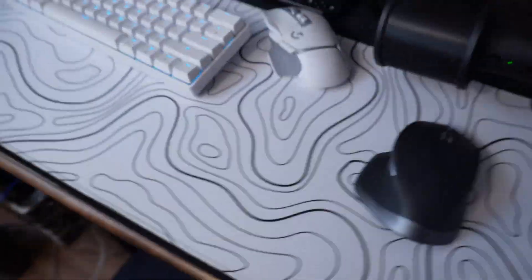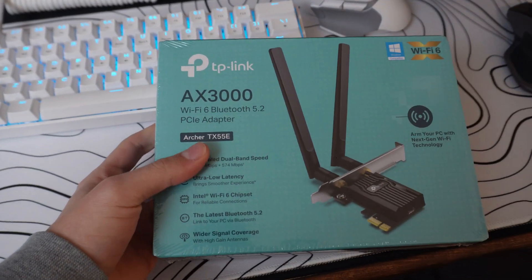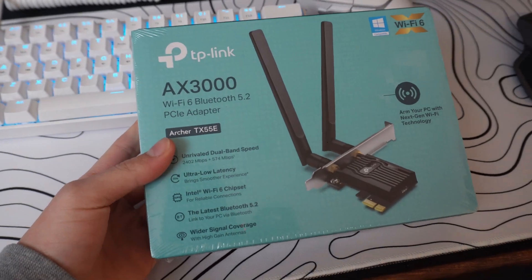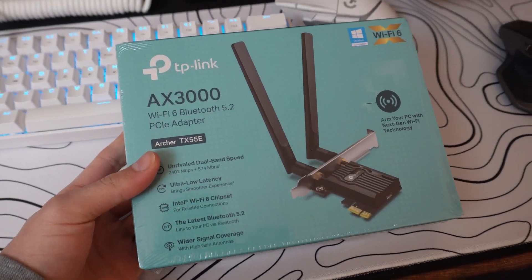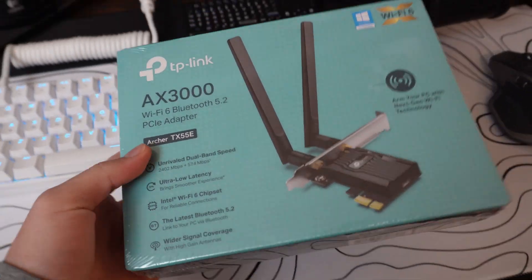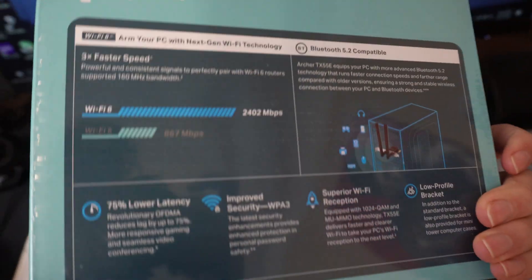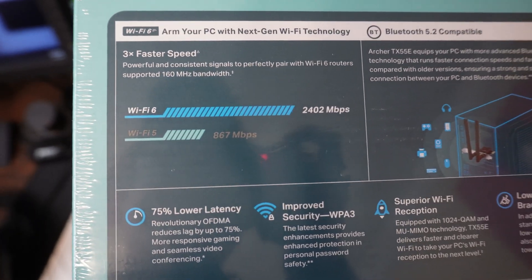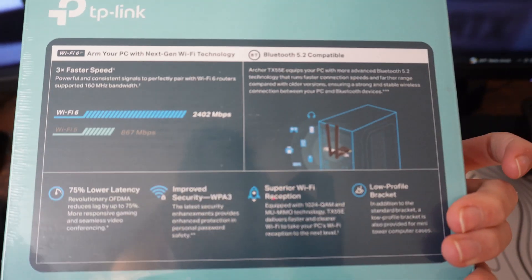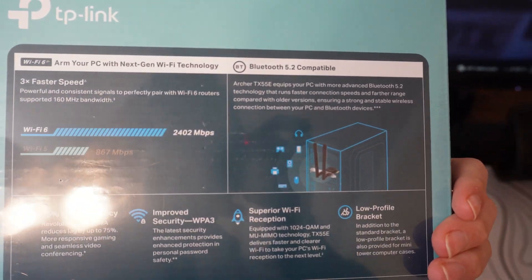With that said, I'll show you guys this right here. I bought this off of Amazon, it's the AX3000 by TP-Link. It's a Wi-Fi 6 Bluetooth 5.2 PCI adapter and it's rated for, it's basically supposed to be fast essentially and it's Bluetooth compatible.